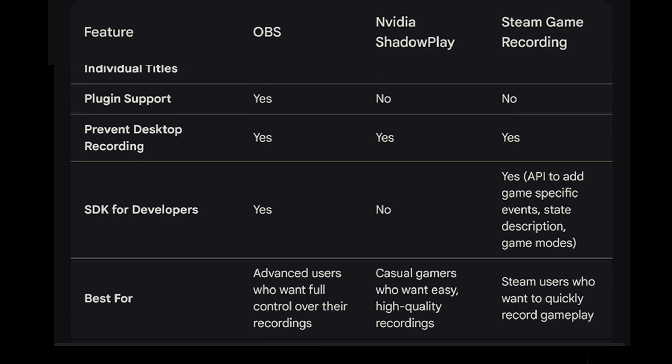All right, SDK for developers. For OBS you have the options to create different plugins and stuff and basically extend the features using plugins and stuff. And Nvidia ShadowPlay doesn't have that. Steam game recording has the option for developers with an API to add specific events, state descriptions, game modes, so you know exactly, for example if you have certain game modes you can actually segment it so you know this is a game mode specifically that I'm in this time and it's available in the timeline so you can focus on that, or maybe if you level up you're going to see a marker there.